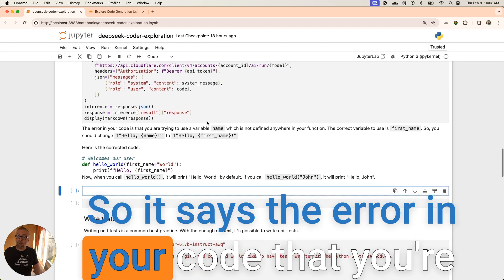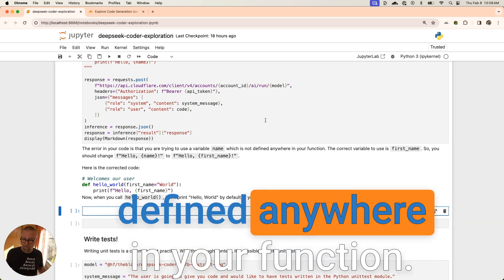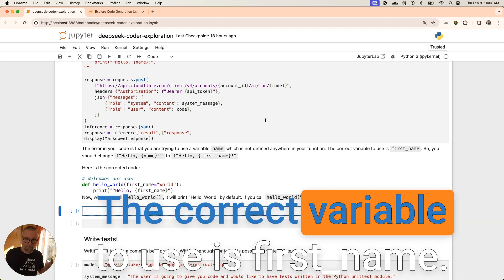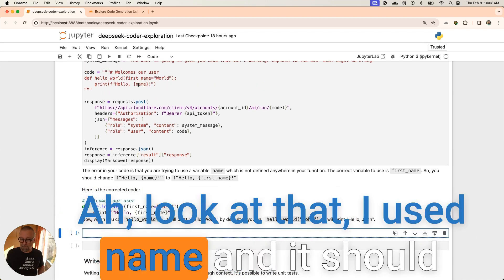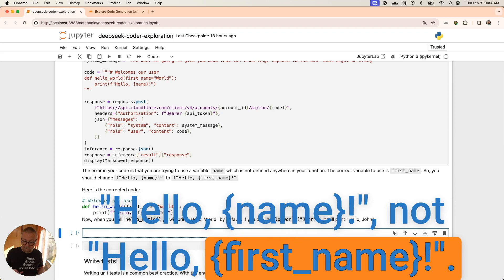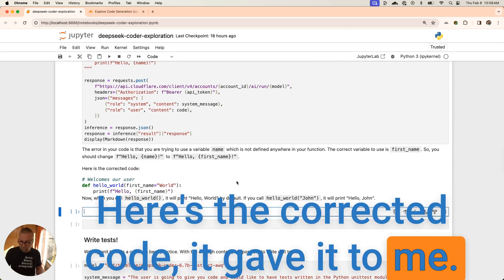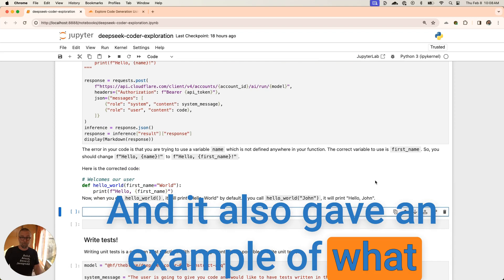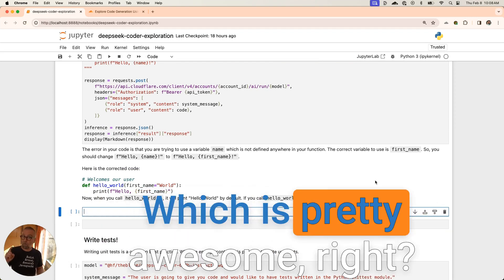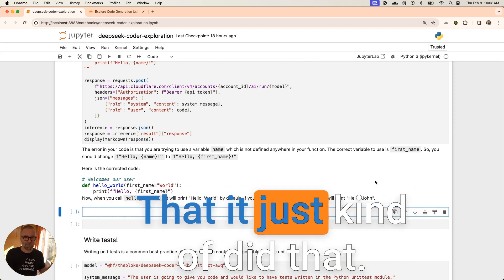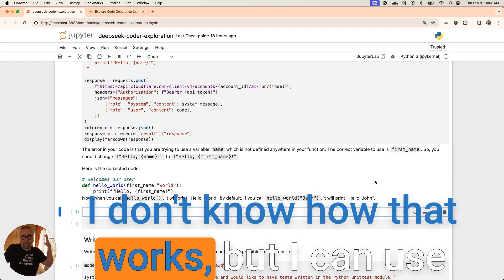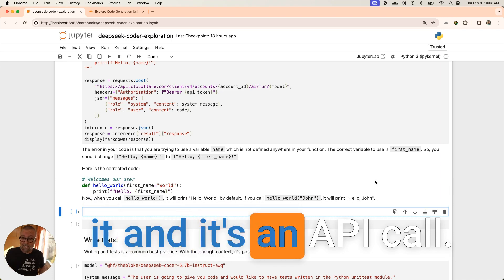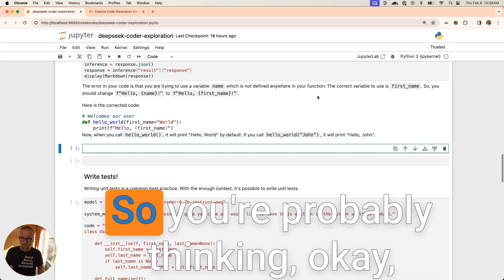It says the error in your code is you're trying to use a variable name which is not defined anywhere in your function. The correct variable to use is first_name. Ah, look at that. I used name and it should have been first_name. So you should change that. Here's the corrected code. It gave it to me. And it also gave an example of what would have happened, which is pretty awesome, right? It just kind of did that, kind of ran the code somehow, somewhere. I don't know how that works, but I can use it. It's an API call. That's pretty cool, right?